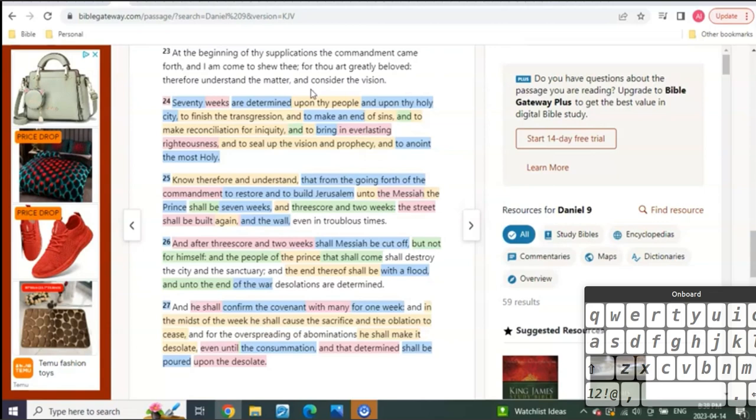When did the New Testament really officially begin? Well there's two kind of things - at the resurrection of Christ and at the Holy Ghost at Pentecost. Couldn't have one without the other though.